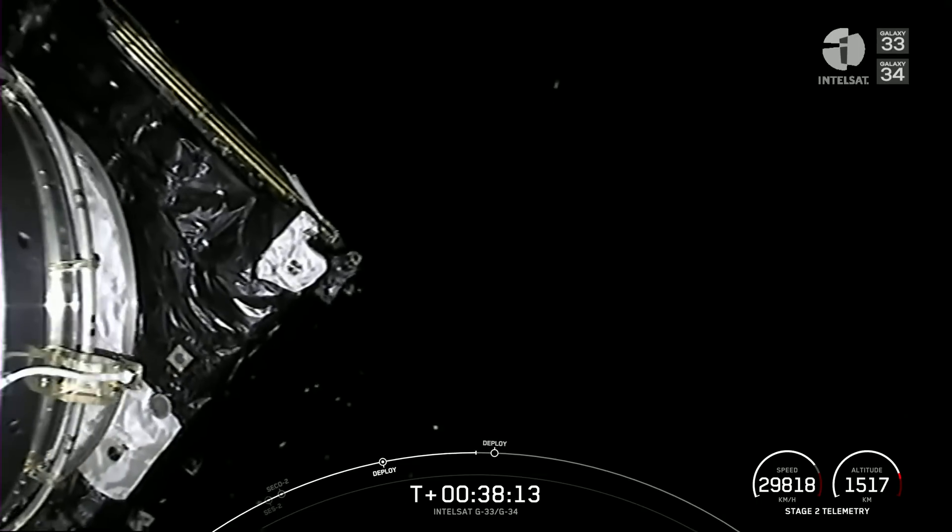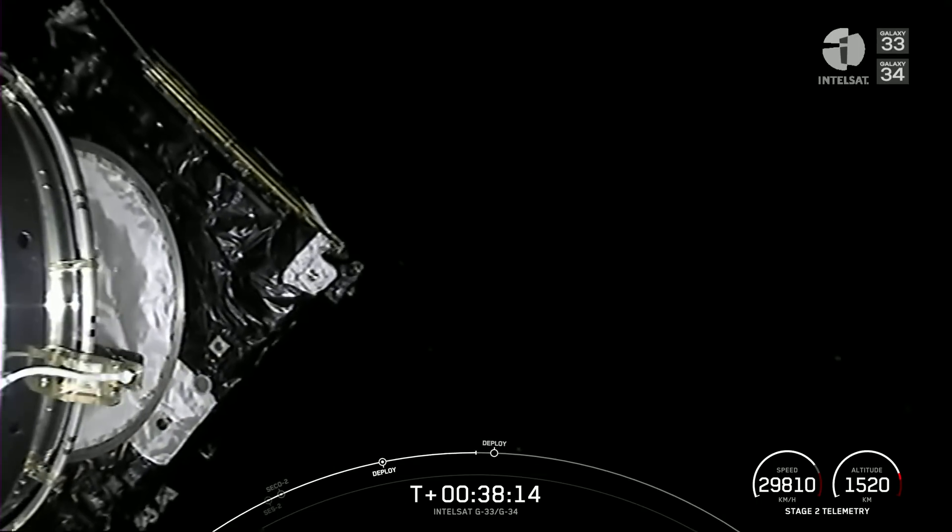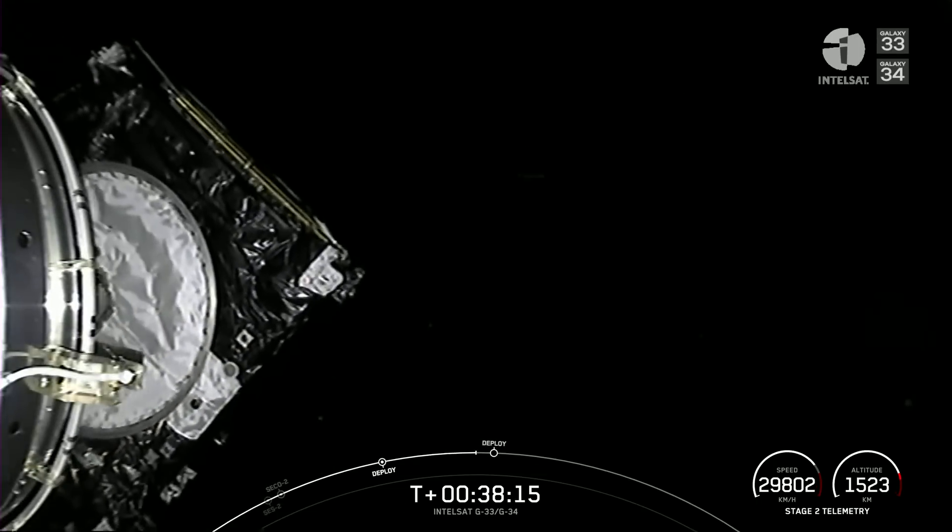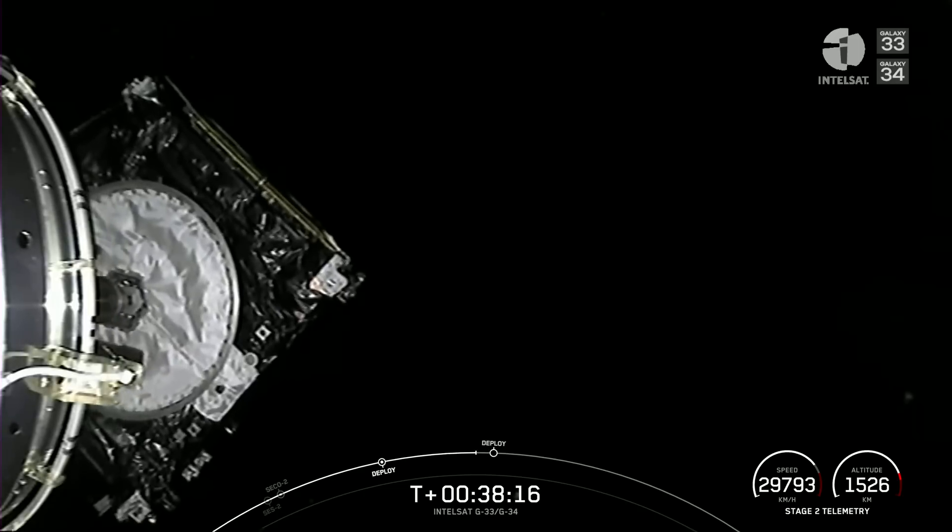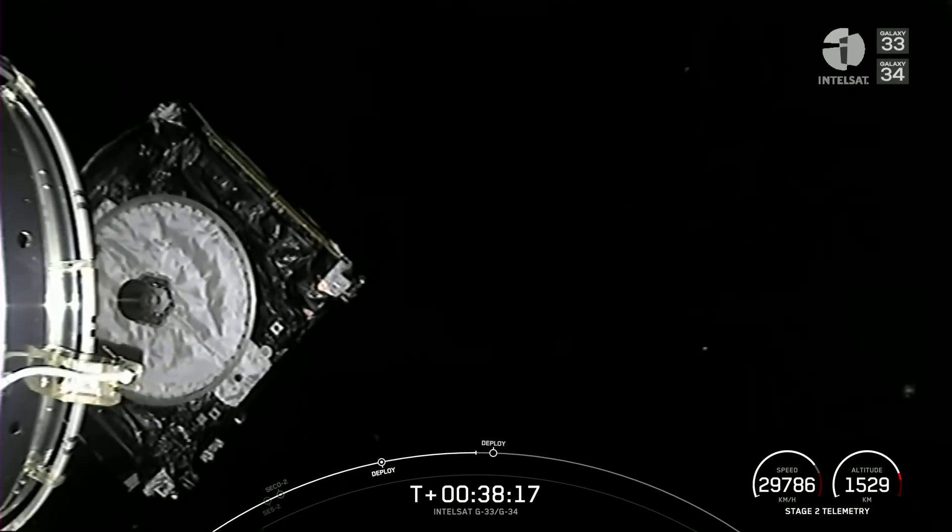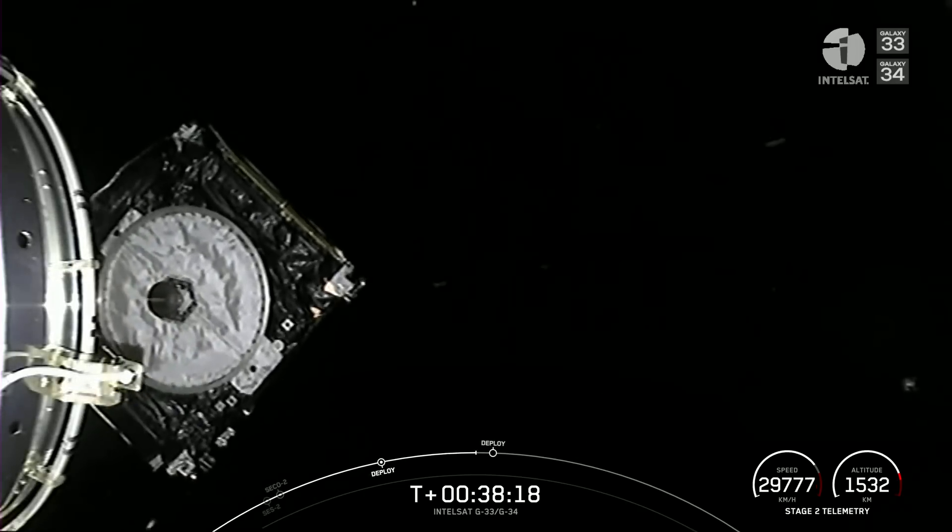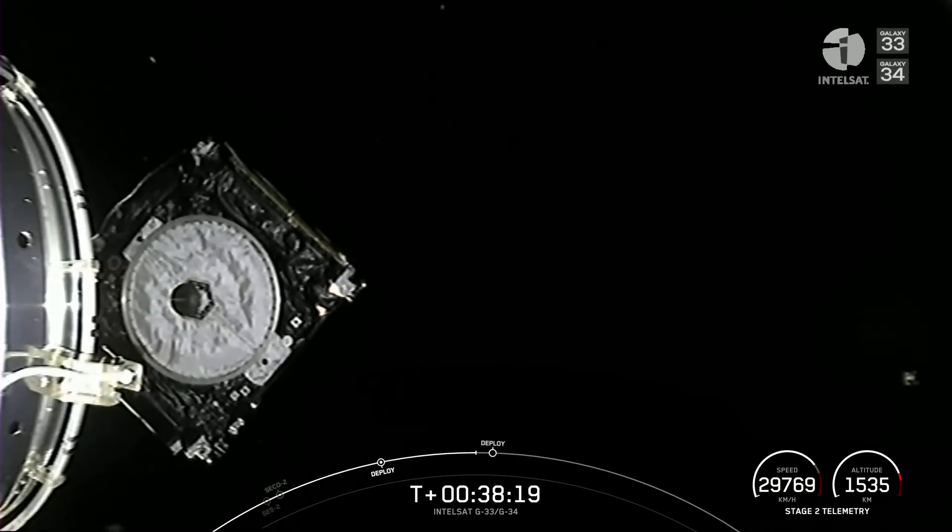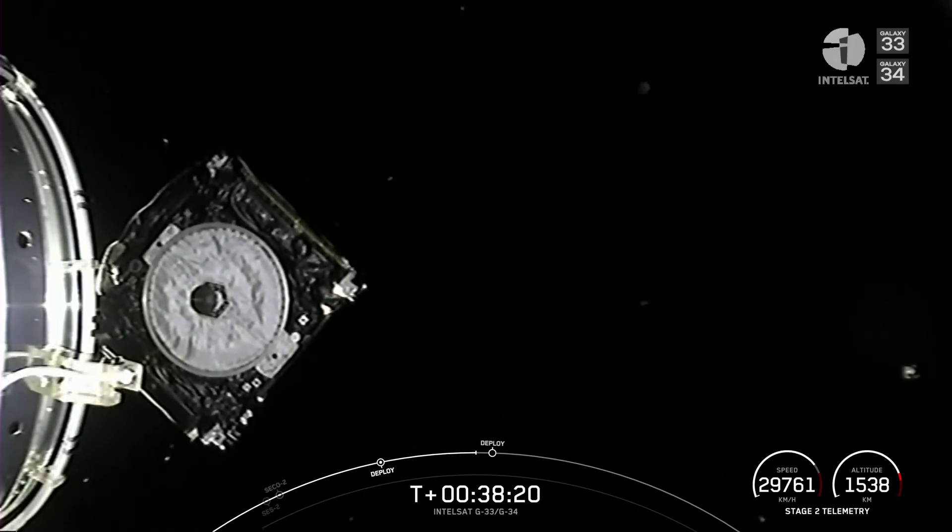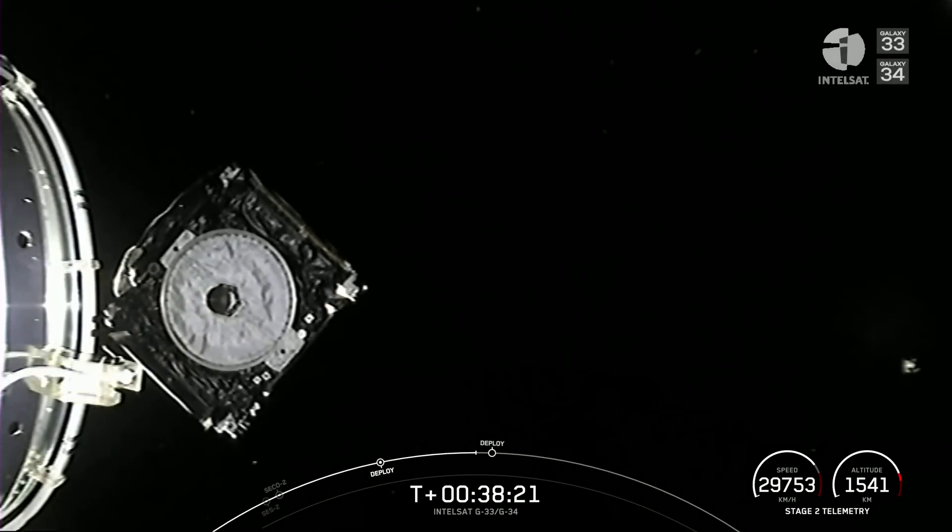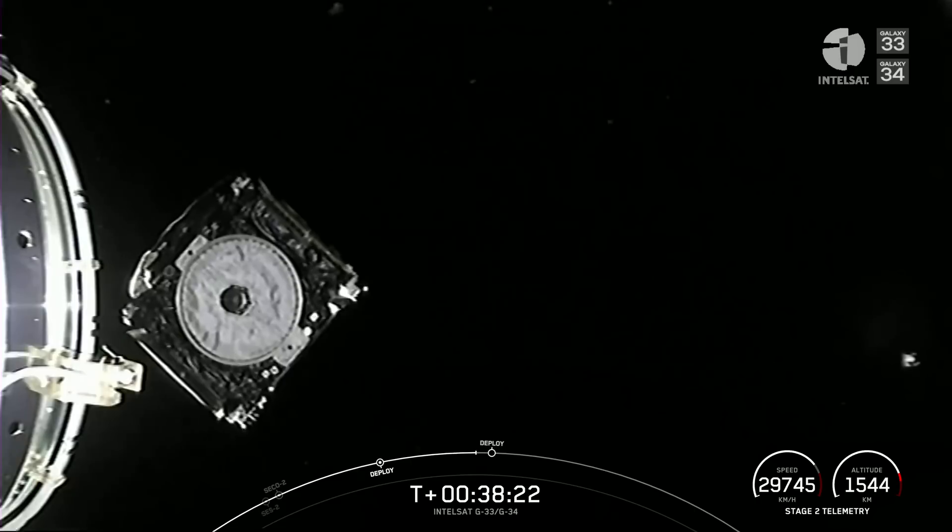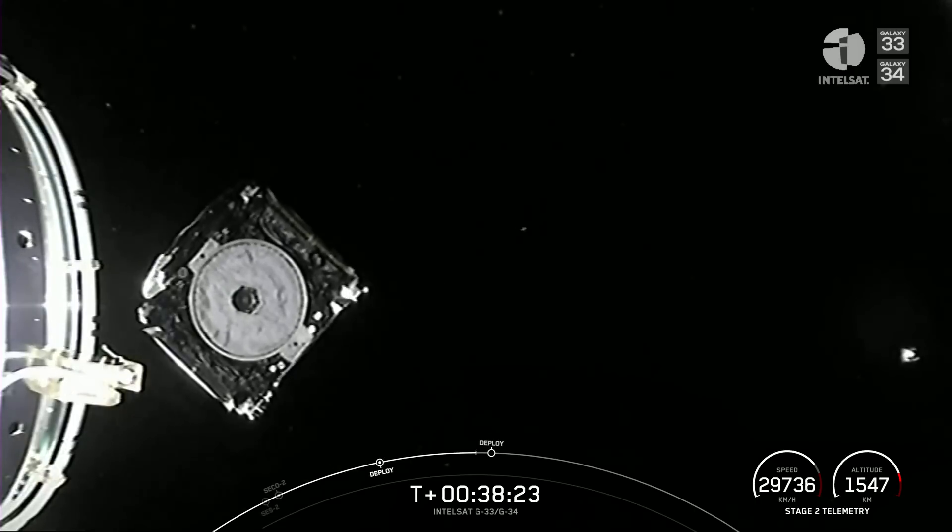Galaxy 34 going off to join the constellation and its partner satellite, Galaxy 33.